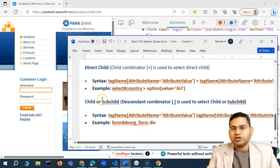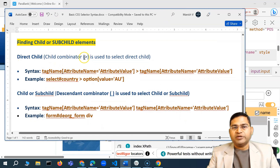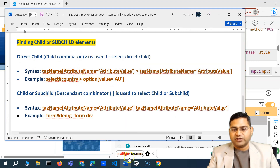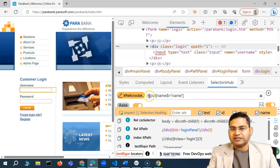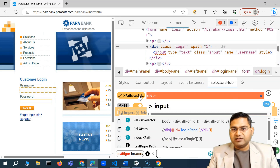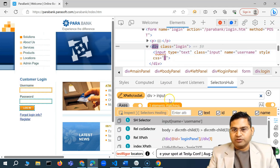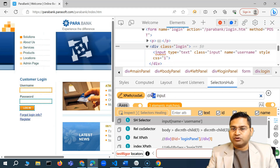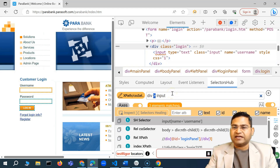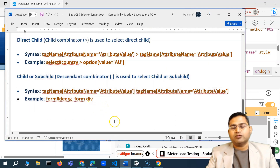The next very important concept is the child and sub-child combinators. For the direct child, you use the greater-than sign (>). For example: 'div > input' means I want a div that has 'input' as a direct child. You'll see three matches. You can then add a specific attribute for the input tag to narrow it down. This is similar to the forward slash in XPath for direct children. The greater-than sign (>) is the child combinator in CSS selectors.